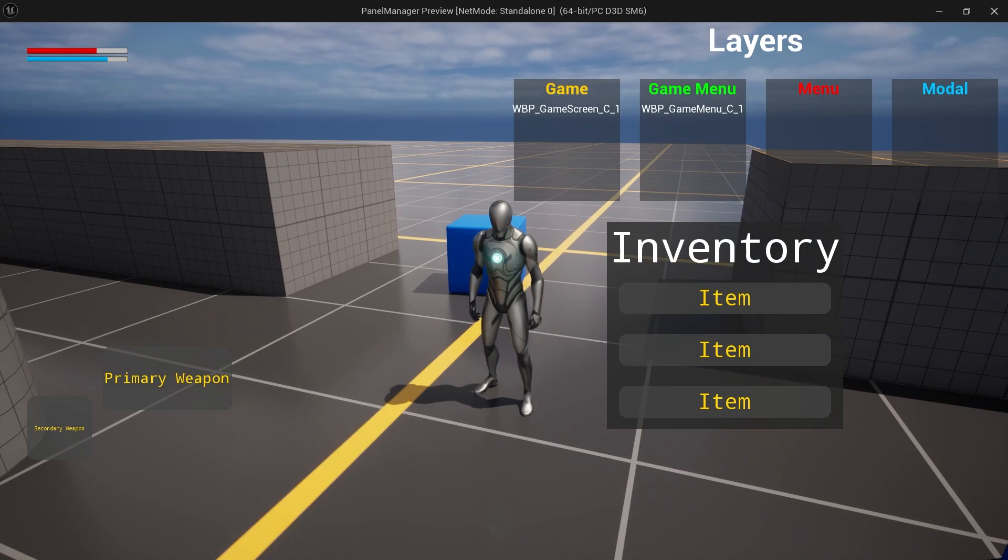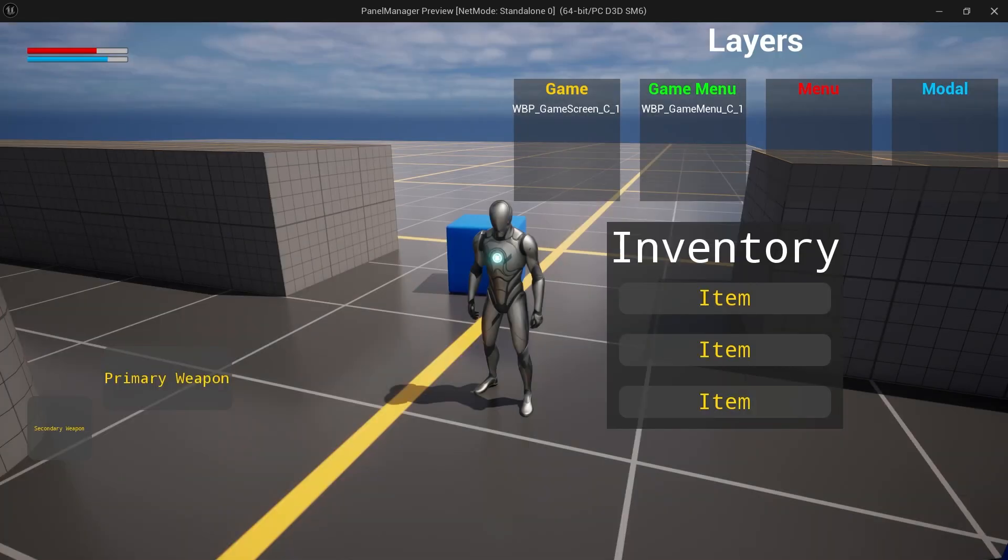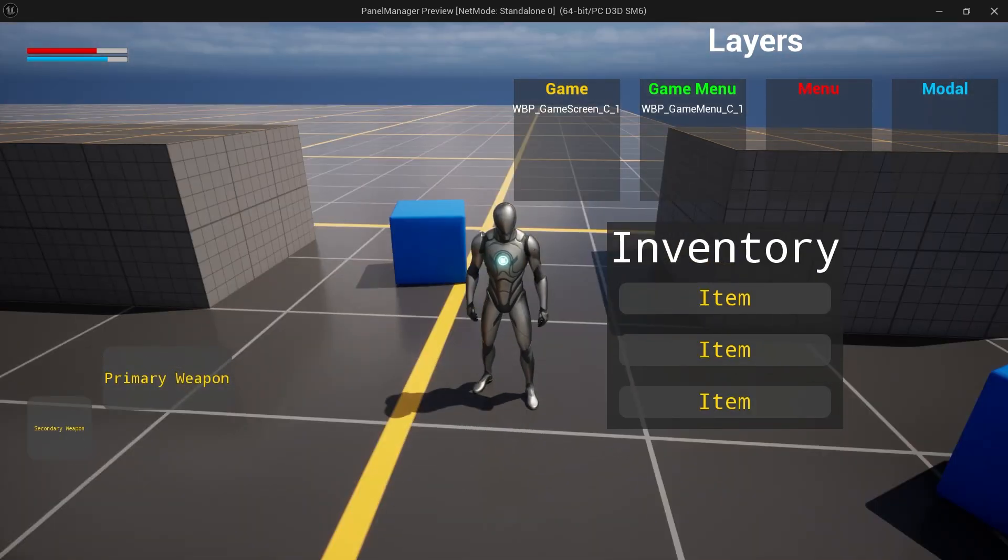You will have multiple layers to contain different types of screens. For example, a menu layer to contain our pause menu and settings menu. A modal layer to contain confirmation modals and dialog popups. You get the idea.